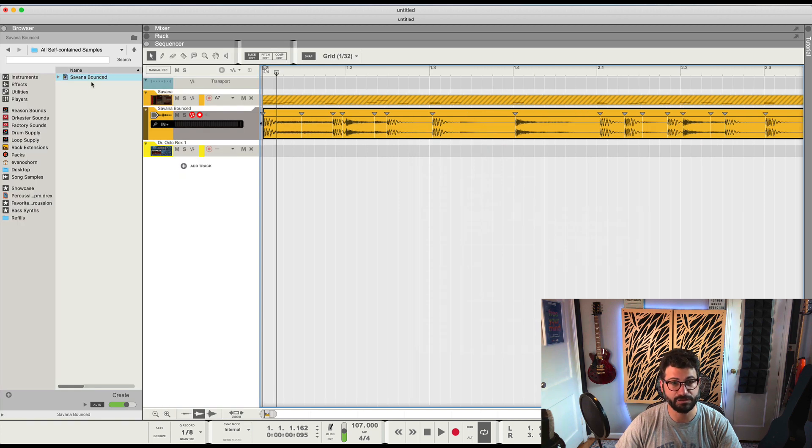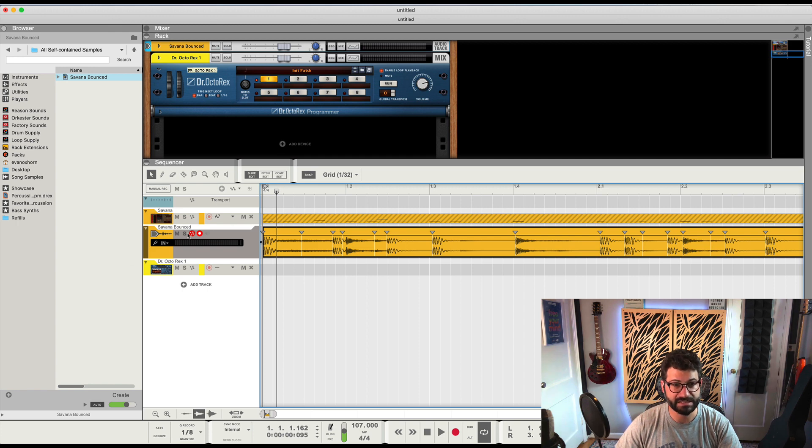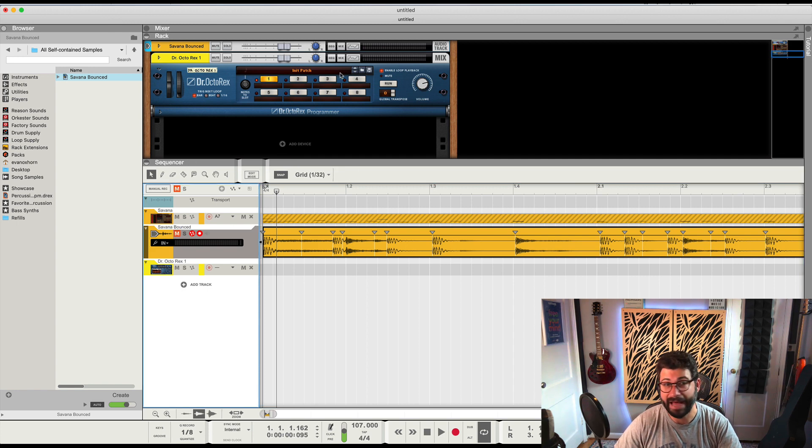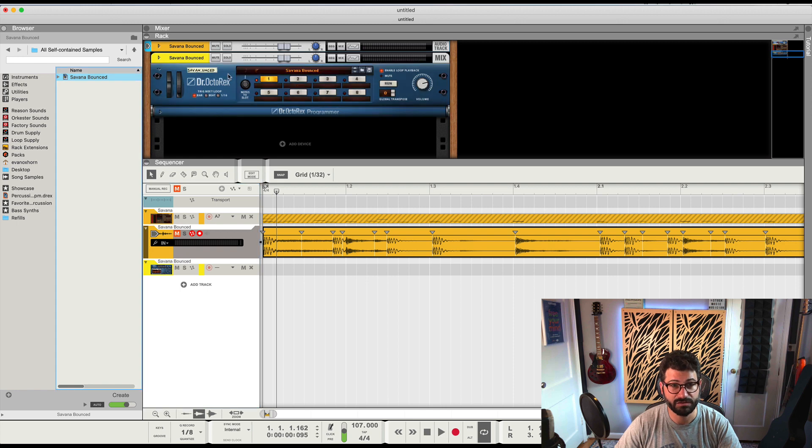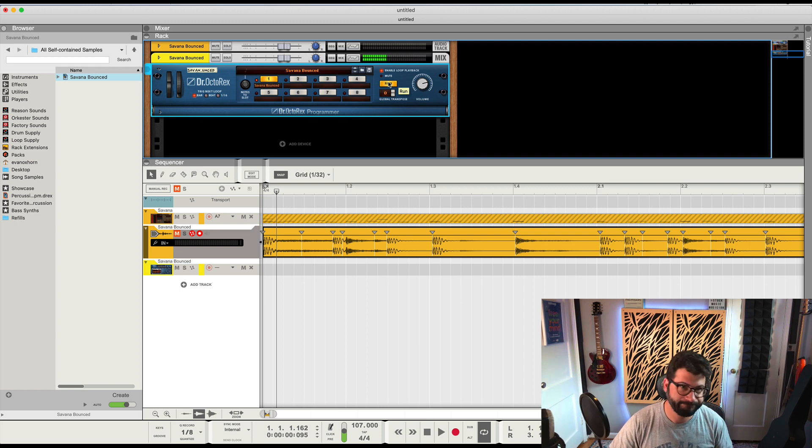A new REX loop will pop up, and now I've got an instance of Dr. Rex right here. There's no patch in it, so now if I just drag it over, turn off autoplay...